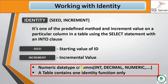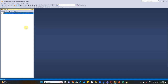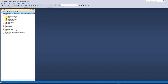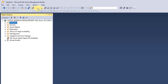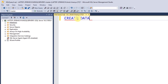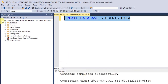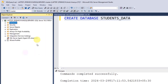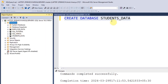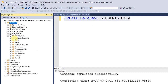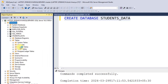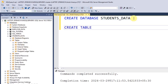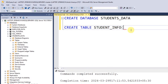Now let's go practical. Open your SQL Server, and we will create a new database. Click on 'New Query' and type CREATE DATABASE followed by the database name. We will define the name as 'students_data', then click Execute. Commands completed successfully. Right-click on Databases, click Refresh, expand, and now we will create a new table.